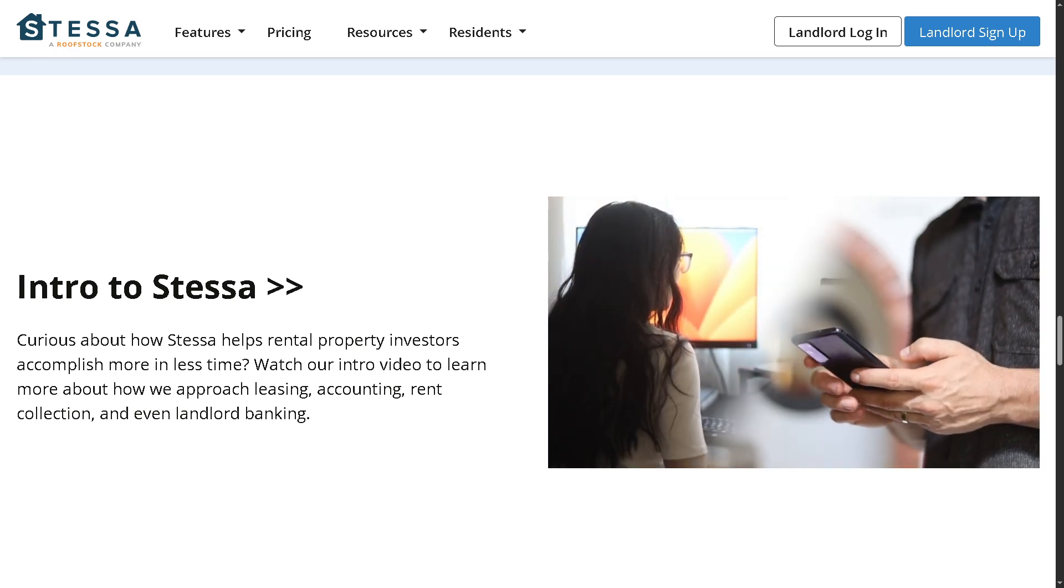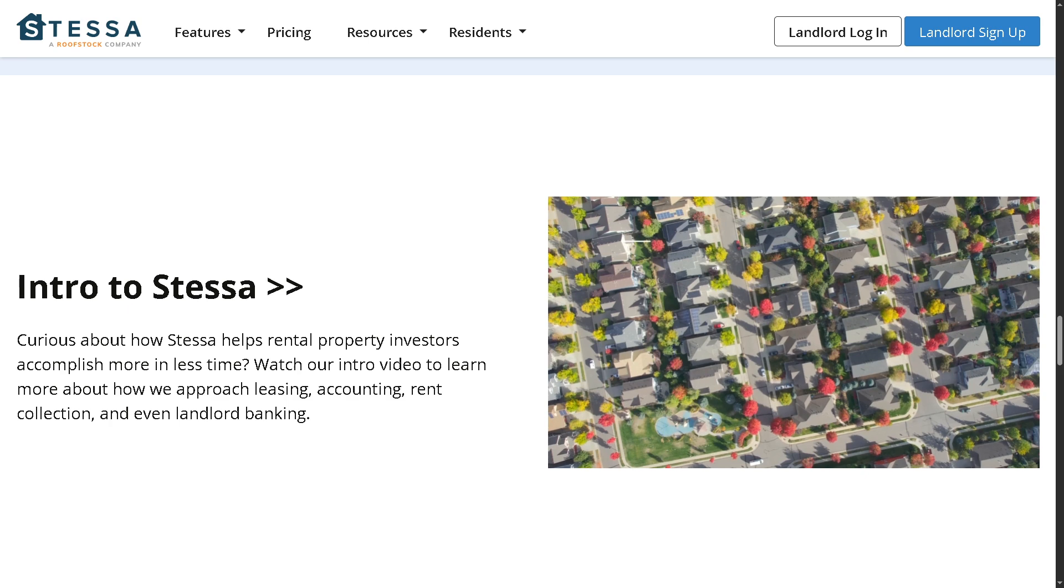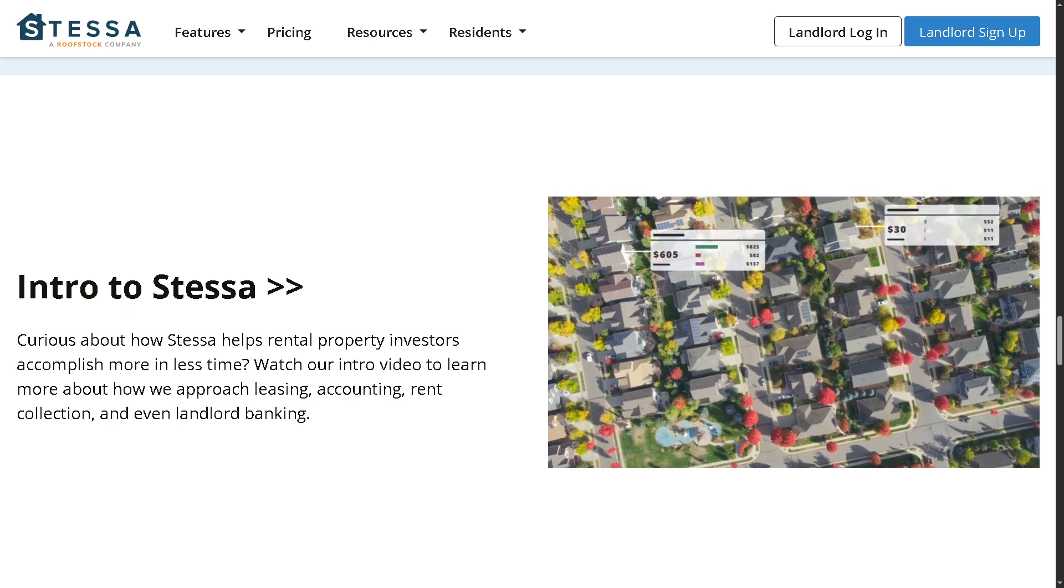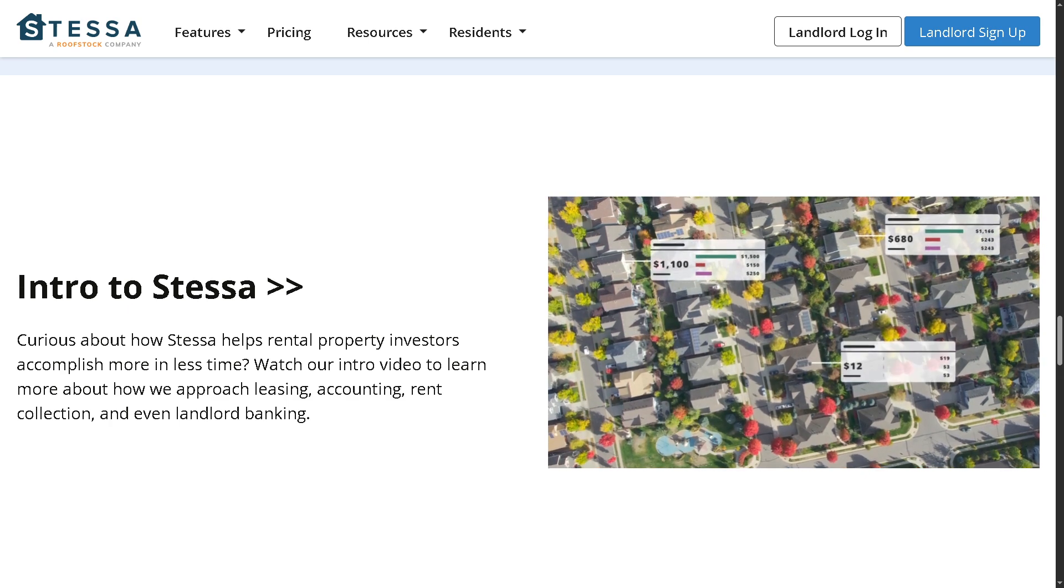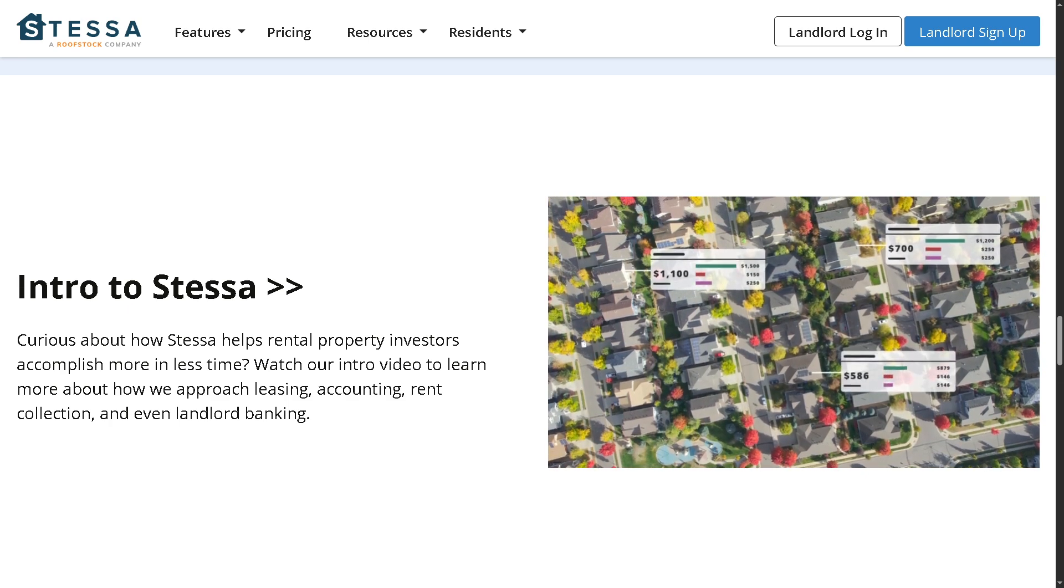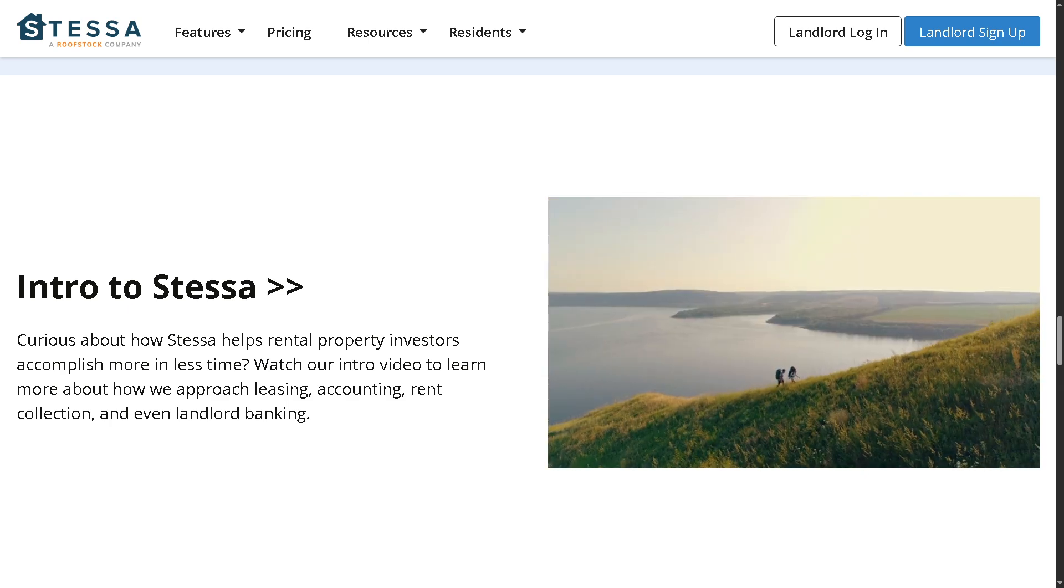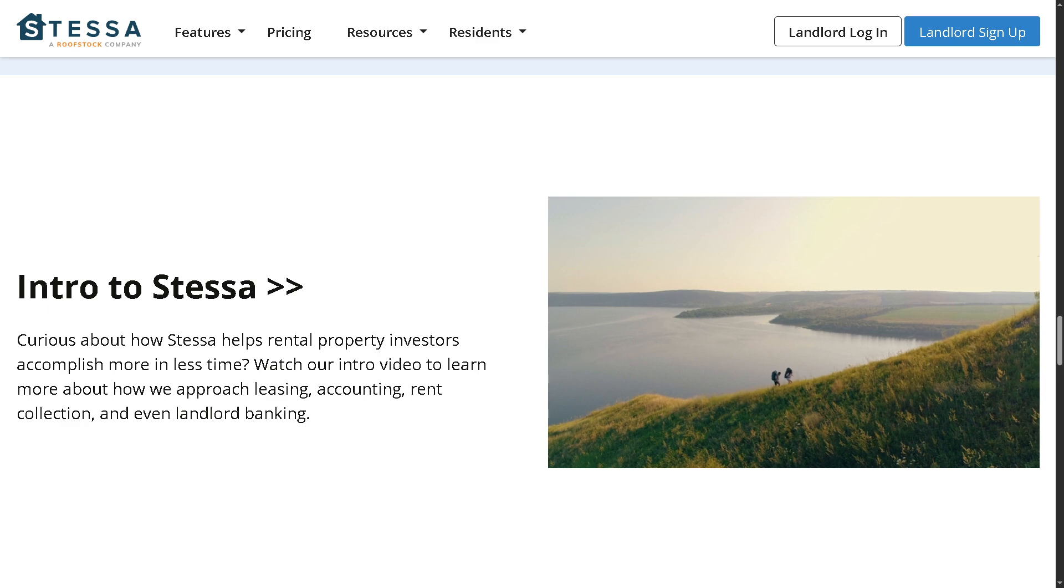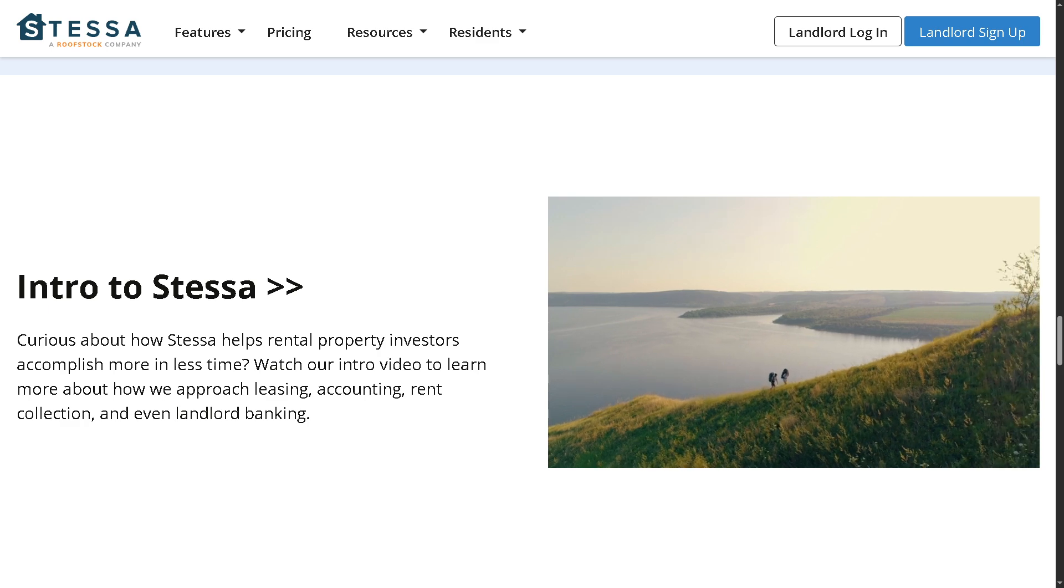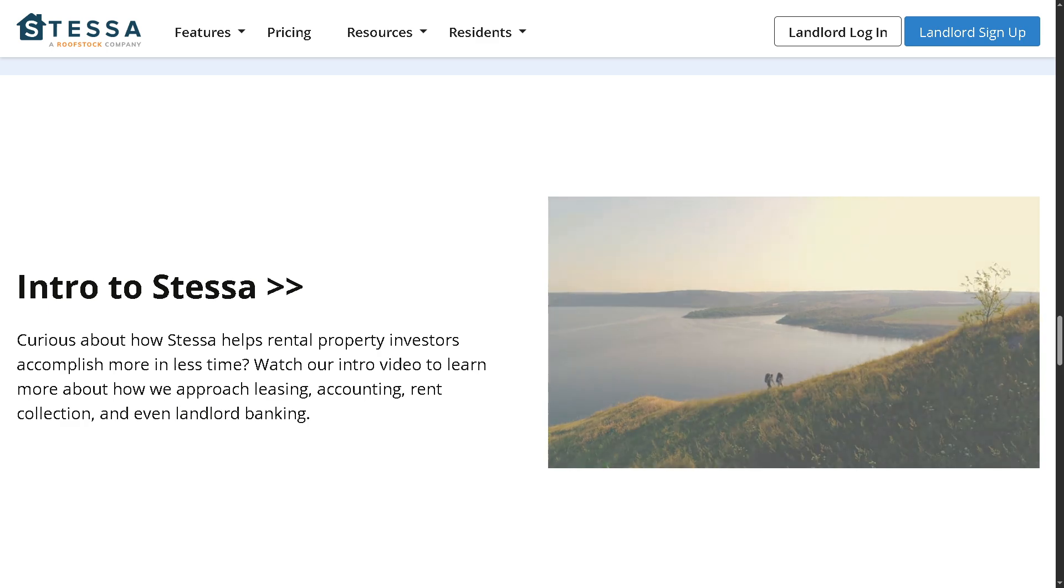So if you're ready to take the stress out of managing your rentals, hit that like button, subscribe, and let's get started with Stessa. Let's begin.